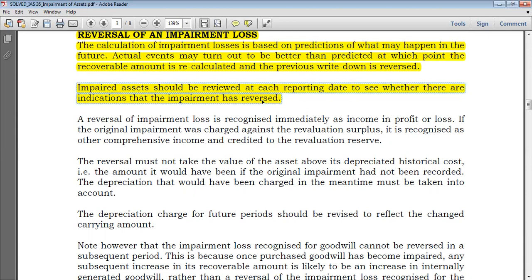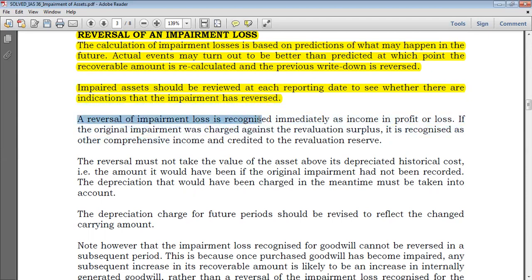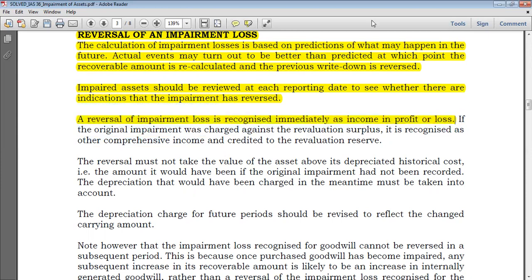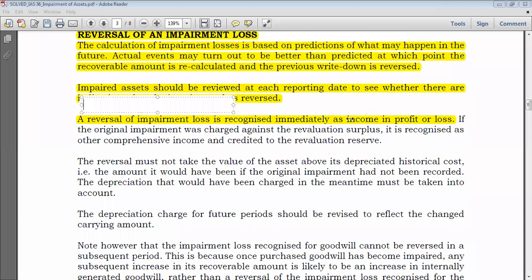A reversal of an impairment loss is recognized immediately as income in profit or loss. The reversal of impairment is recognized directly in the statement of profit or loss. Let me explain before going to the example.